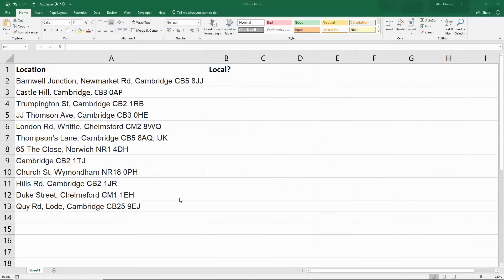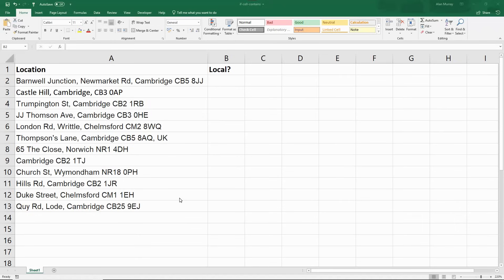Hello and welcome to this video tutorial from ComputerGaga.com. In this video we are going to look at how to use the IF function of Excel to test for a partial match on text.